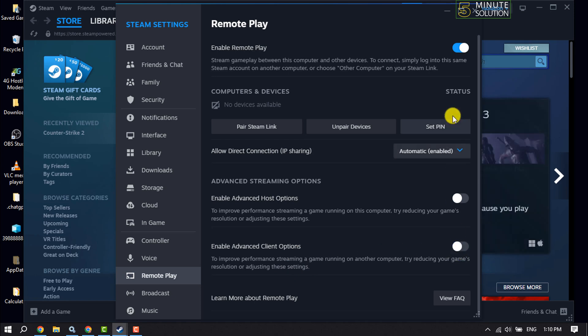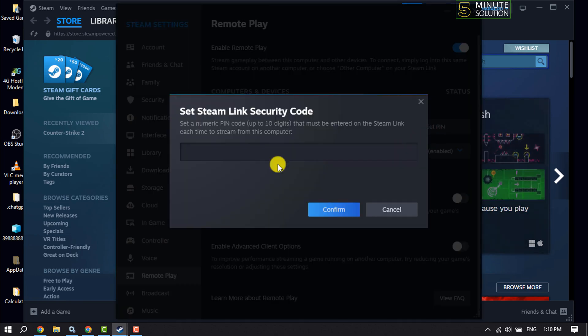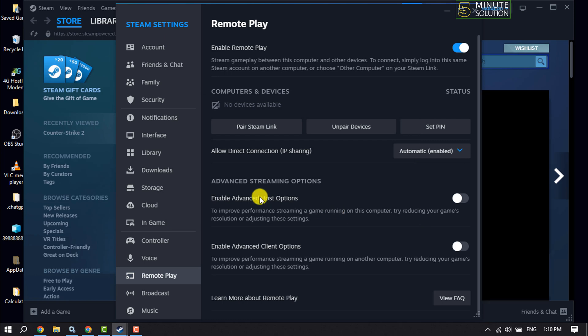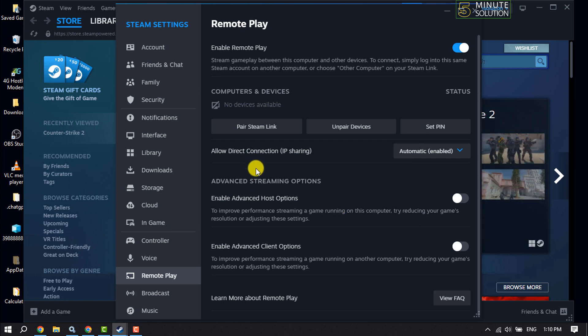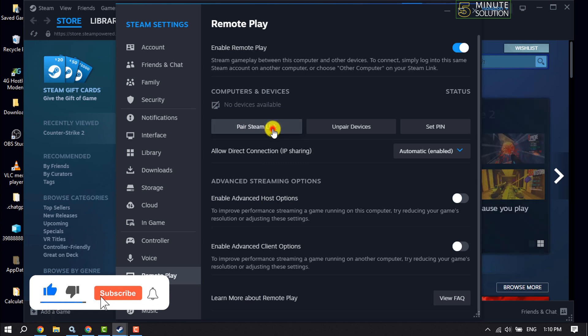To set a PIN for Remote Play, click here and set your PIN. To connect a remote device, click on Pair Steam Link.